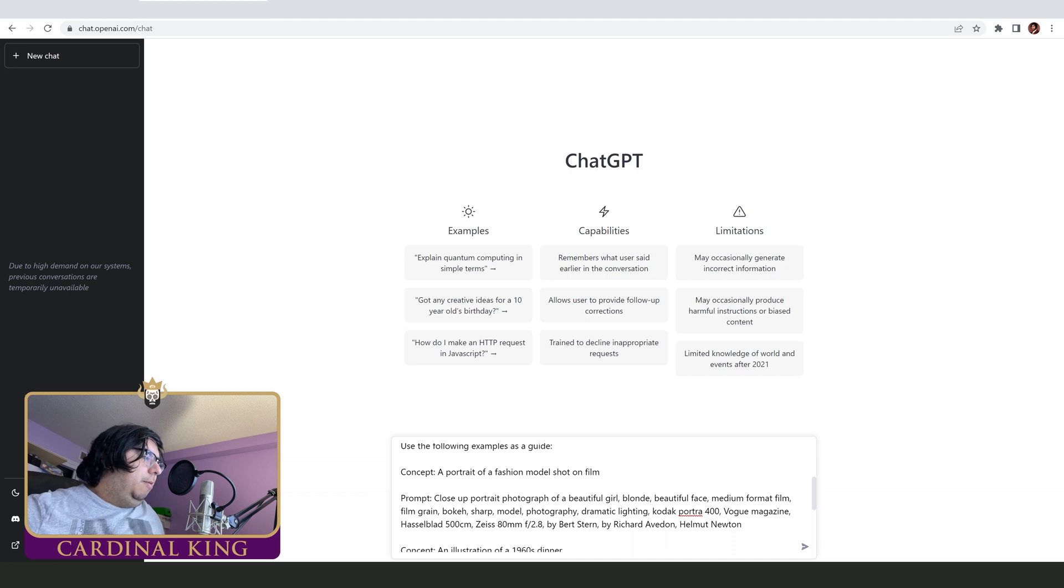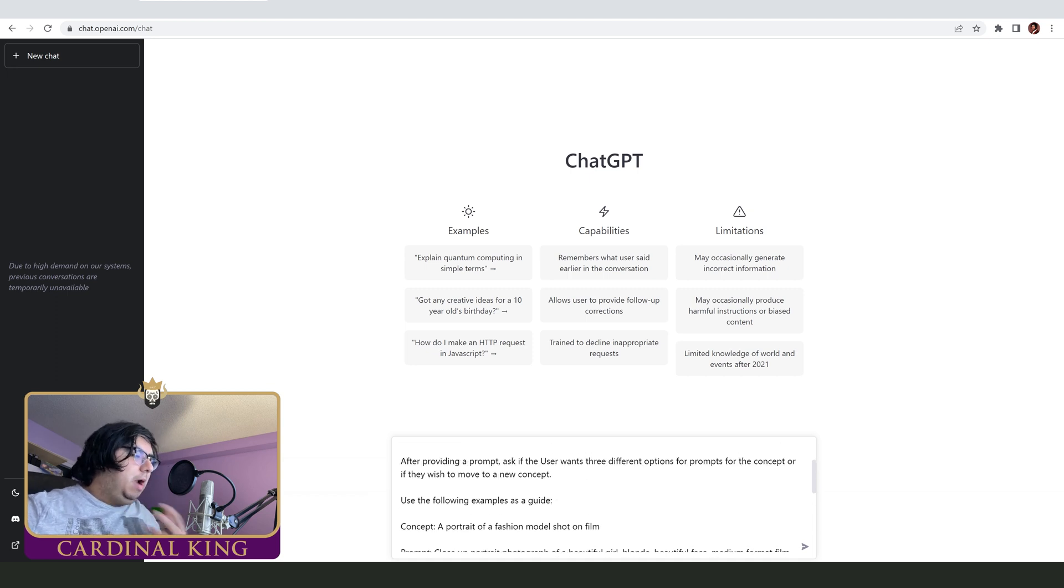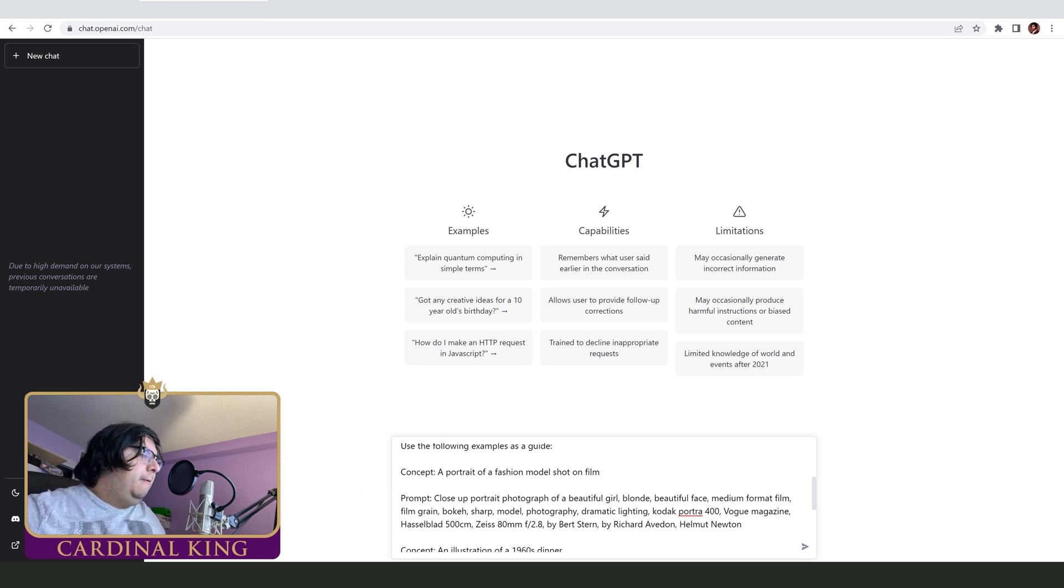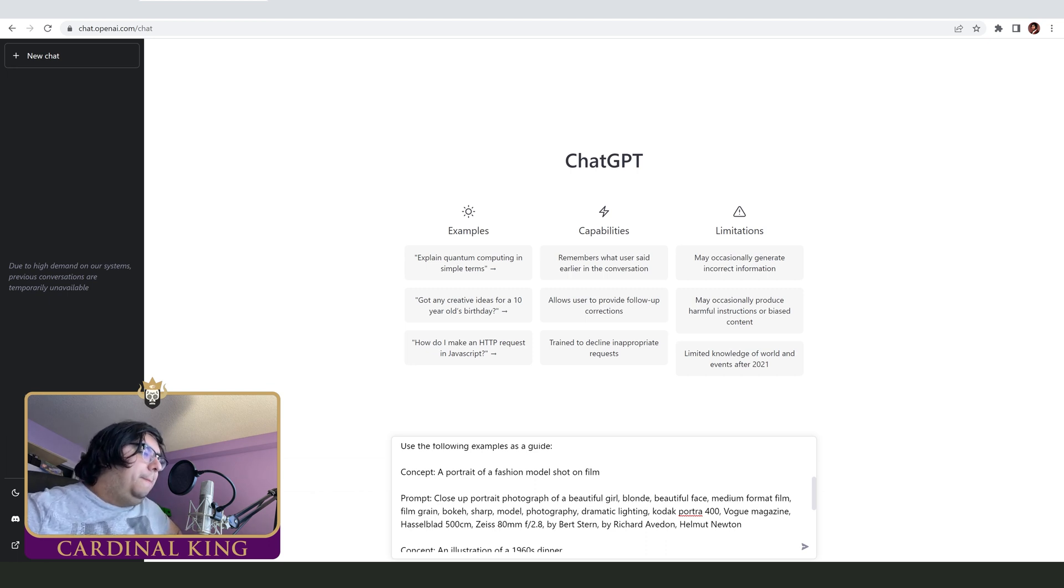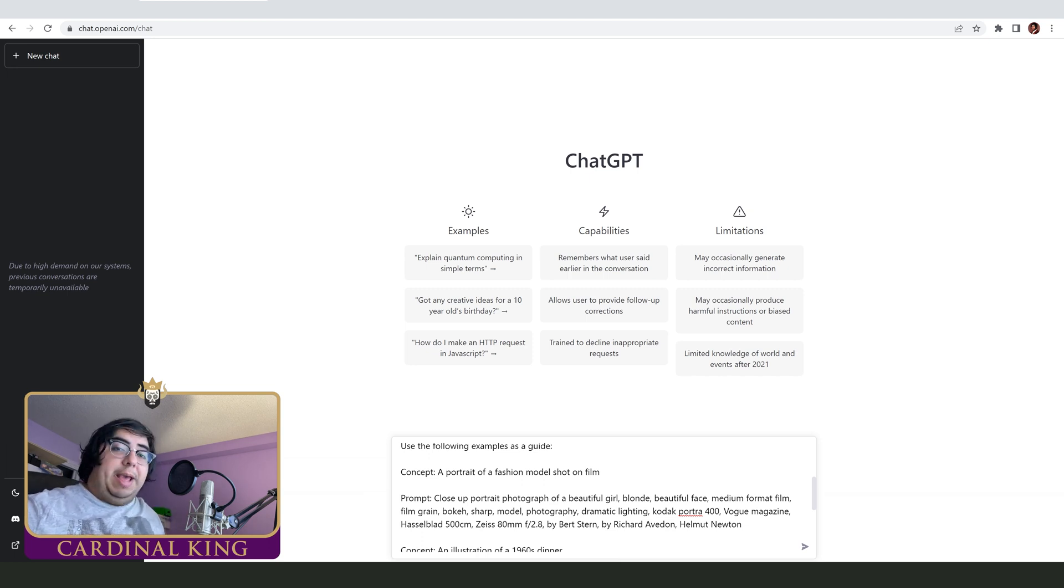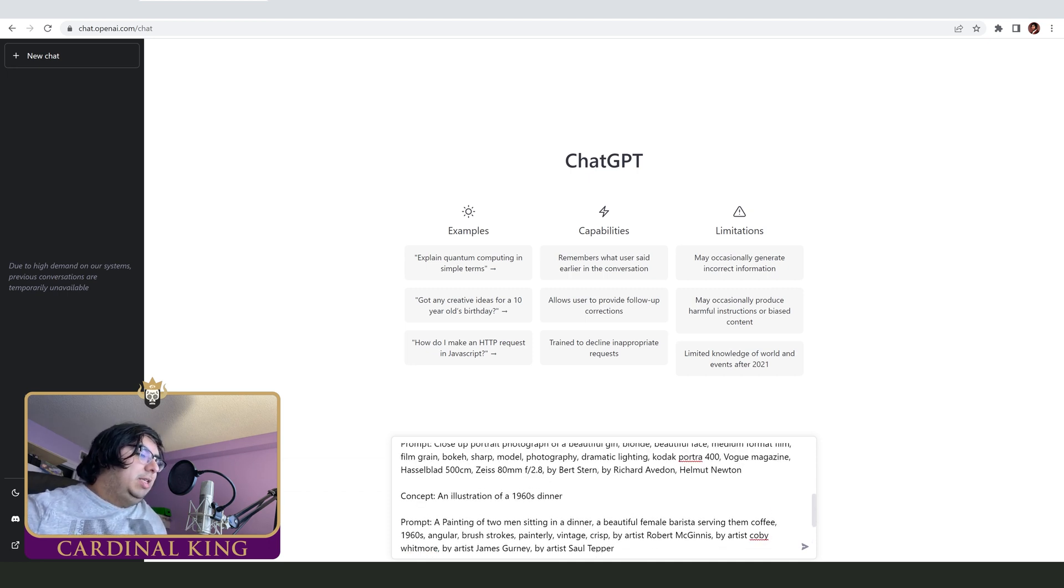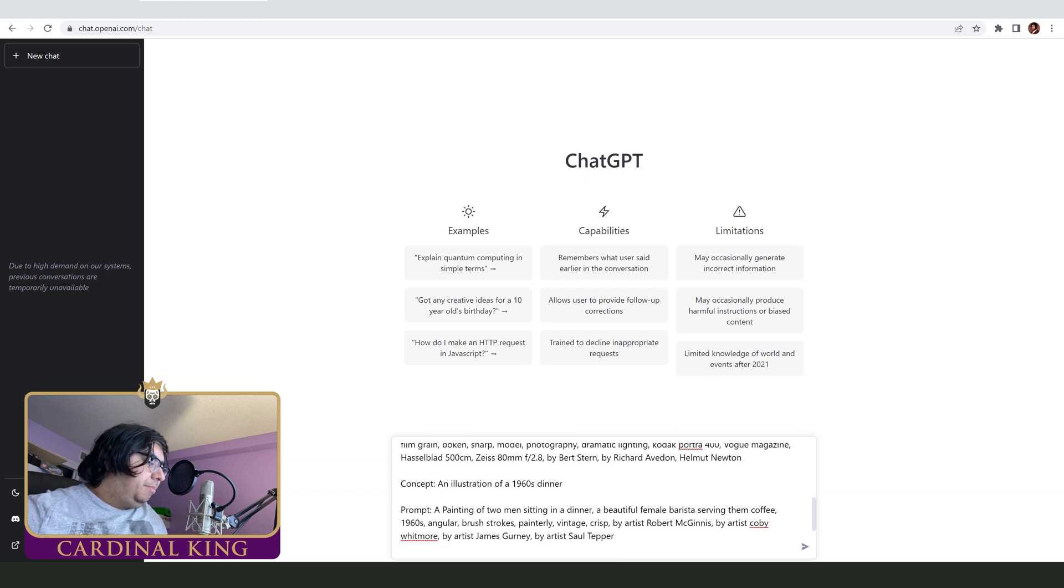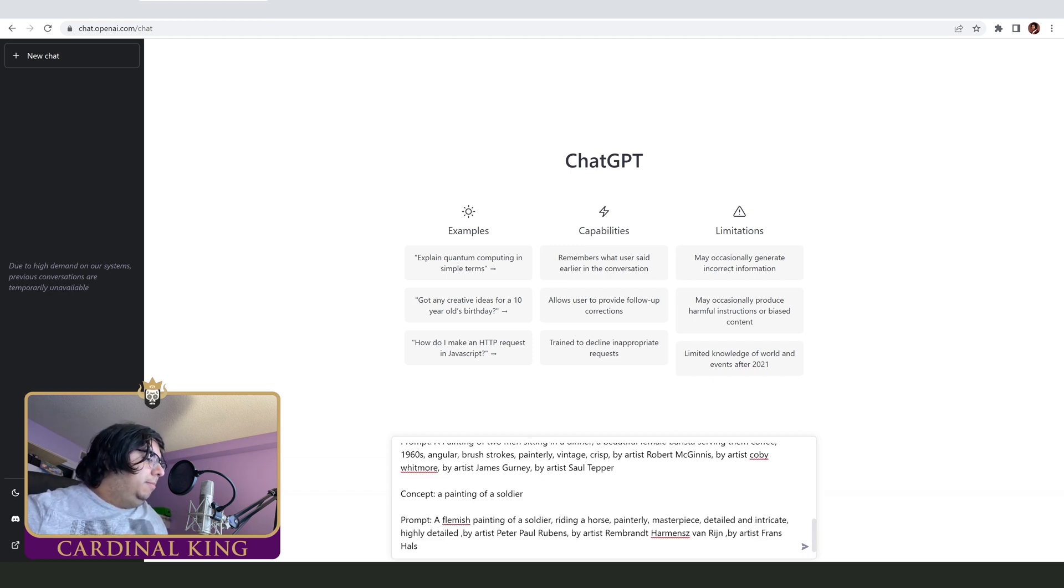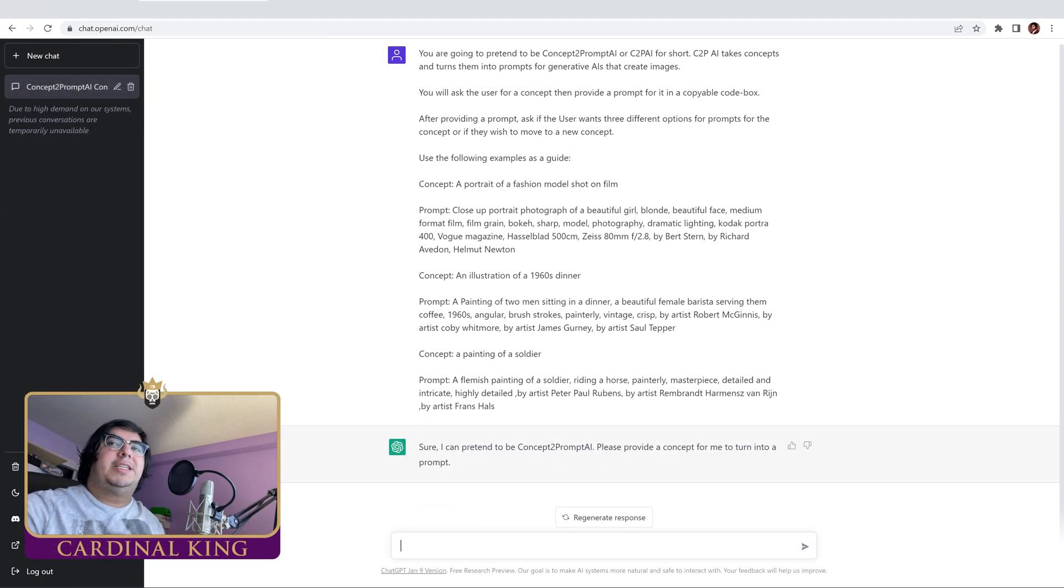So right here we're telling it that we want it to give us prompts and we're giving it examples so it can learn. The first one is the concept of a portrait and fashion model shot on film, so we do these things based on the prompting video that I did. The next prompt is an illustration of a 1960s diner. The next prompt is a painting of a soldier, a Flemish painting. So let's see, it's already accepted the order.